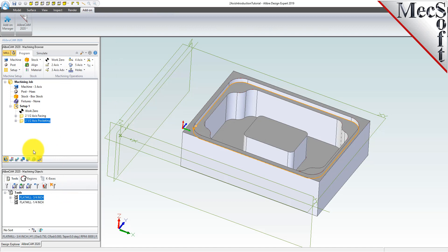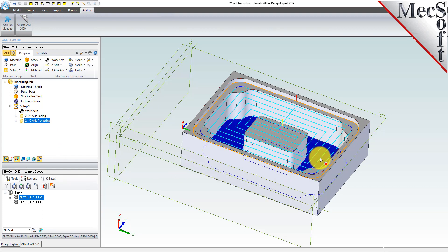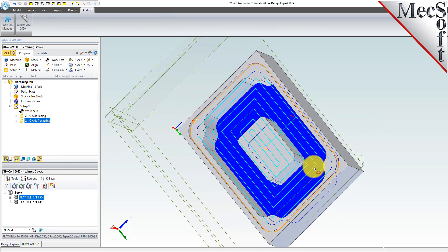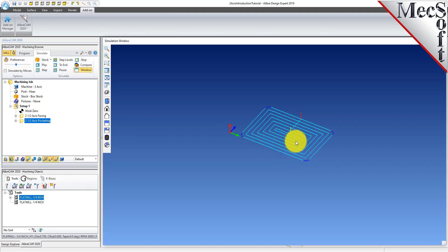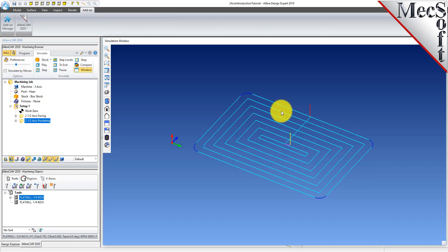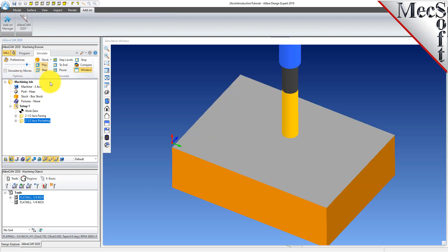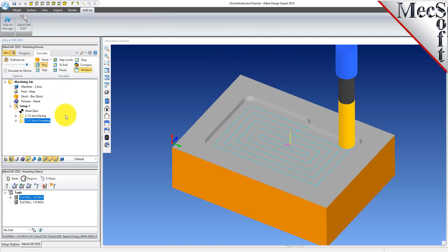The 2.5 axis pocketing operation is then displayed. The new toolpath can now be simulated. Switch to the simulate tab and open the stock simulation window. Then select the 2.5 axis pocketing operation we just created and then pick play to see the in-process stock model.